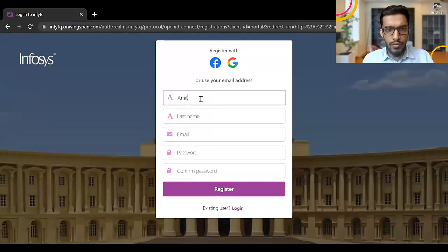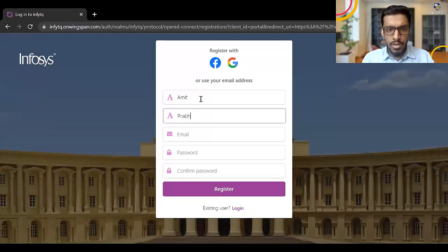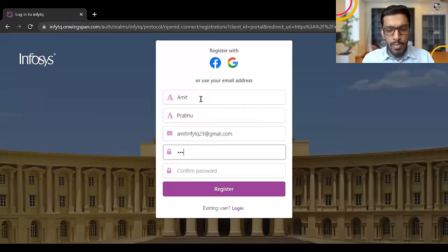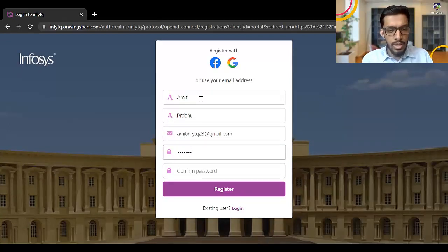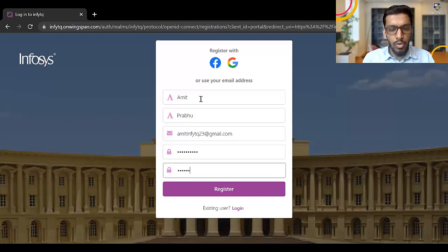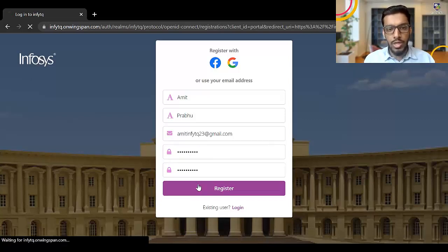So just enter the first name, last name. I'll enter the email password. I think it needs uppercase, lowercase, number, symbols. So click on register.